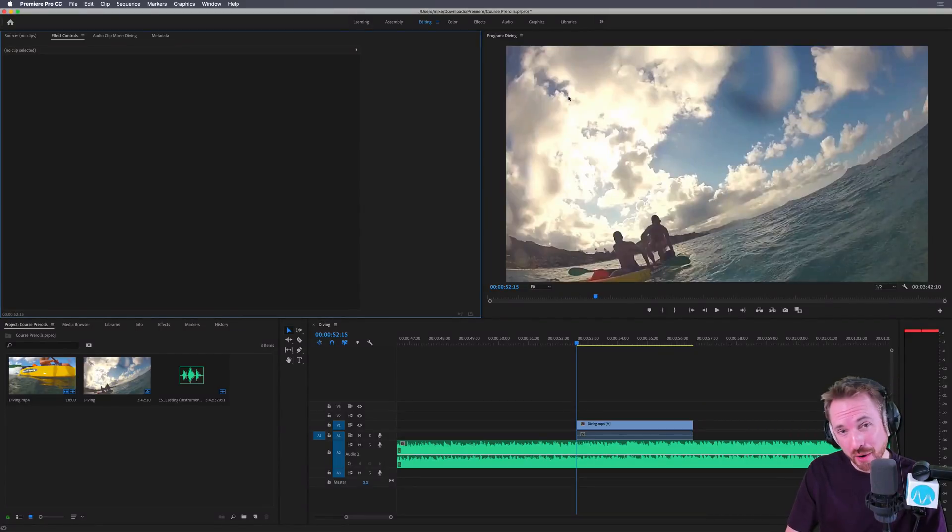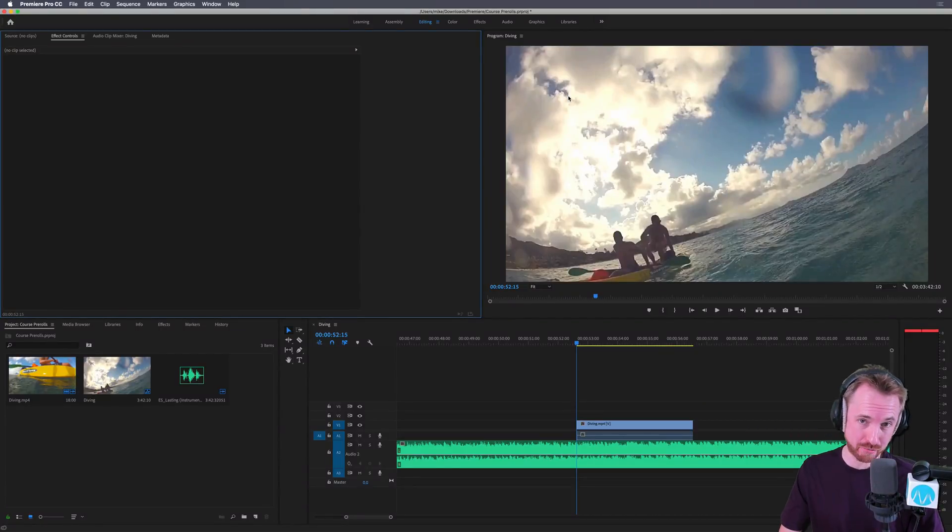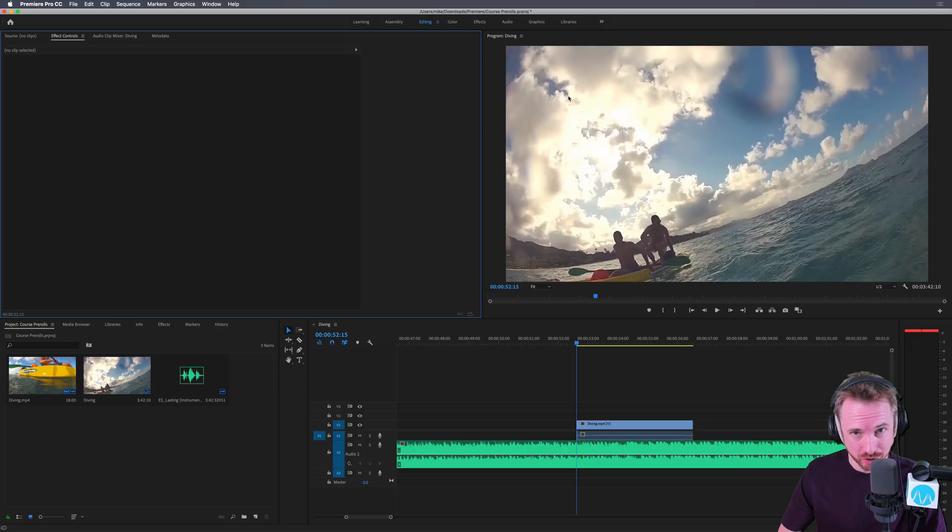Hello, I'm Mike, and in this video I'll show you how to make an underwater muffled sound effect on your music track inside Adobe Premiere Pro.